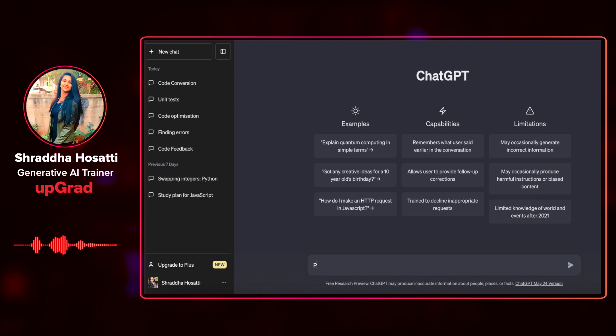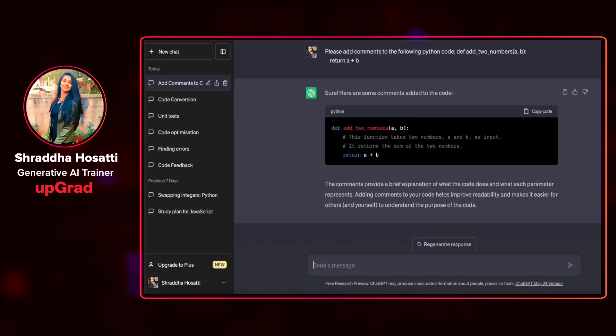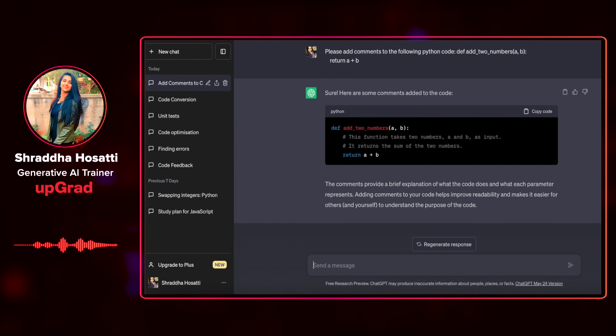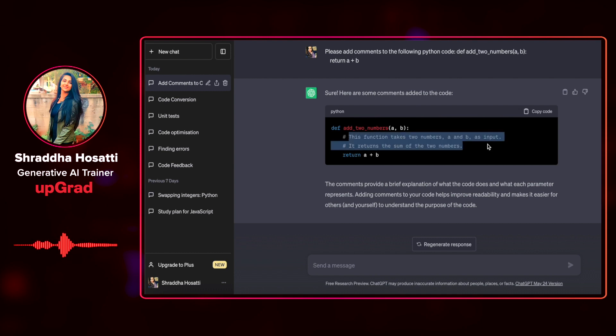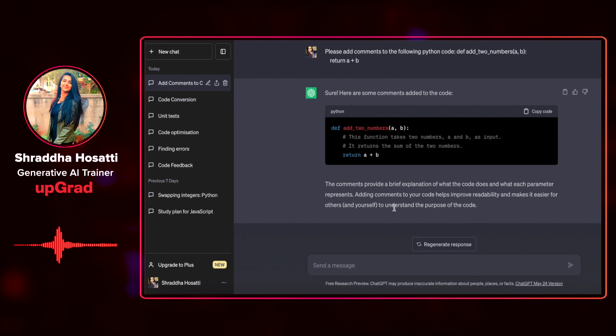Let me ask ChatGPT: please add comments to the following Python code. And it gives me sure, here are some comments added to the code. It has added this function takes two numbers a and b. It returns the sum of the two numbers. It also tells me that the comments provide a brief explanation of what the code does and what each parameter represents. This was about a very simple submission function.